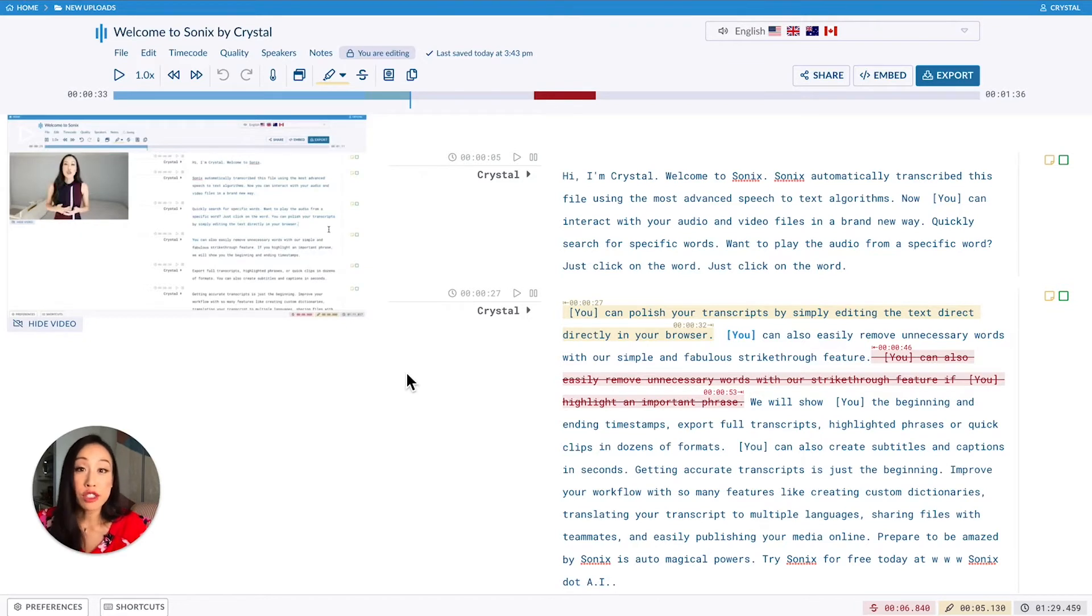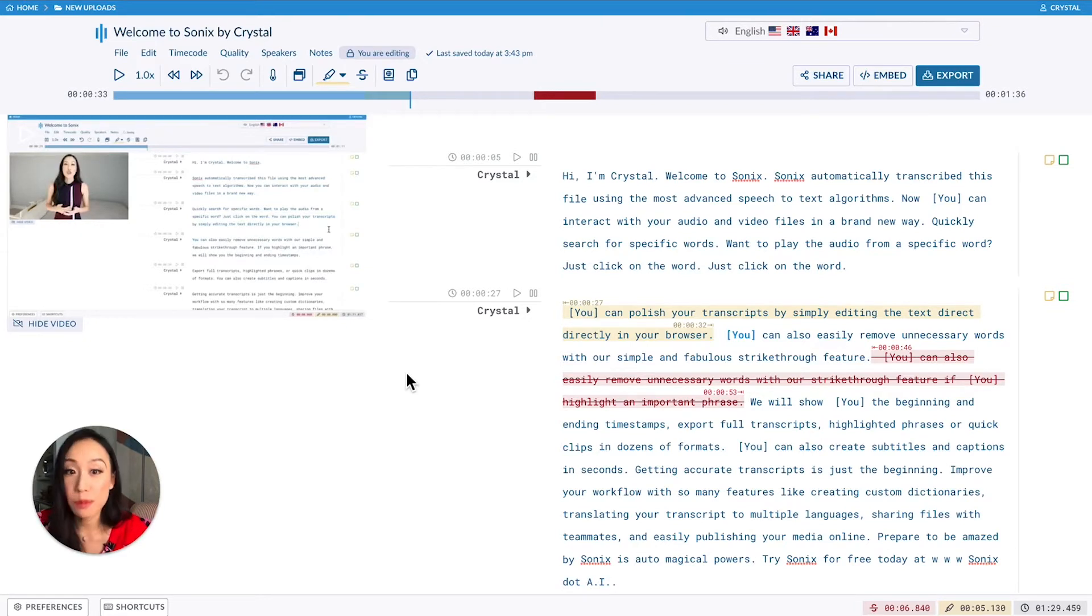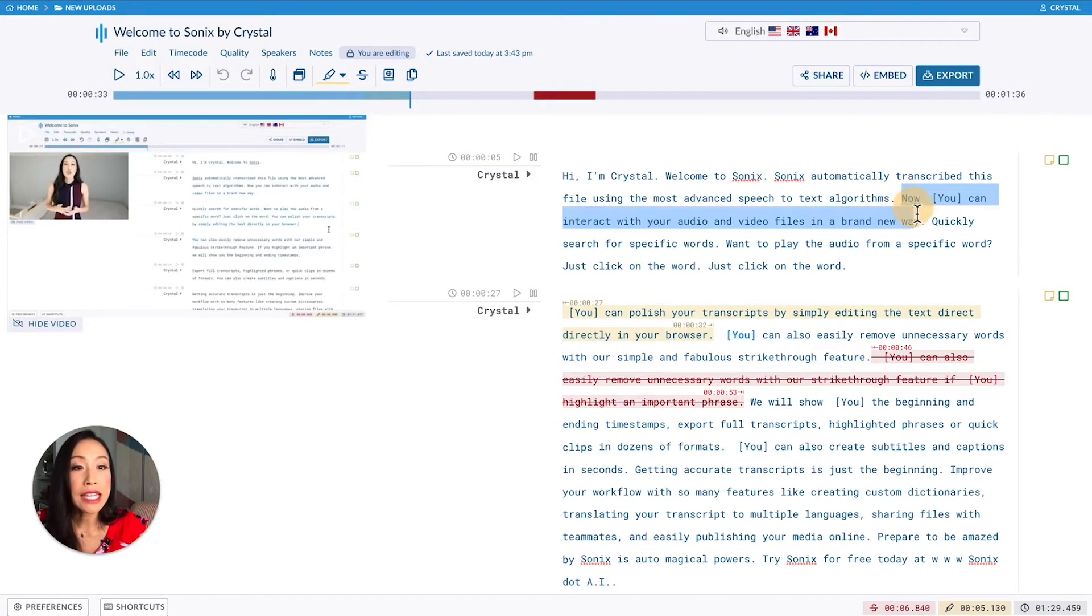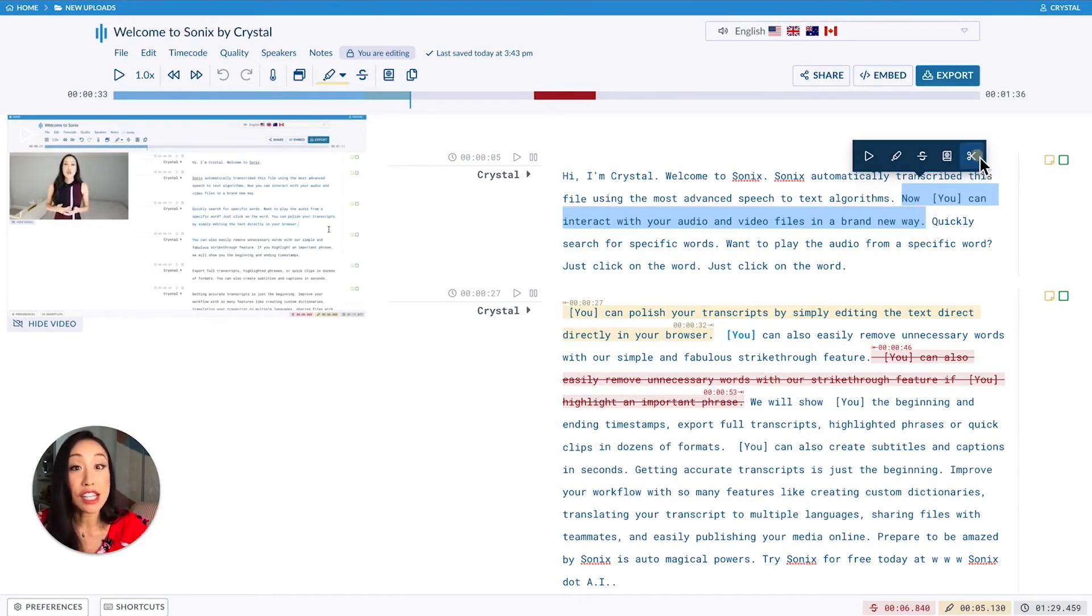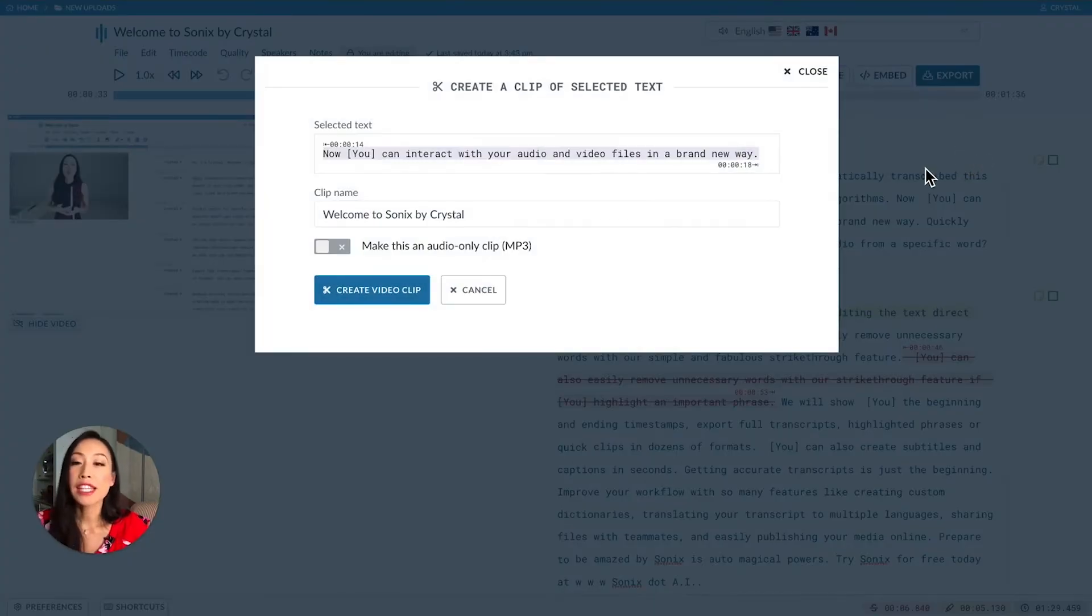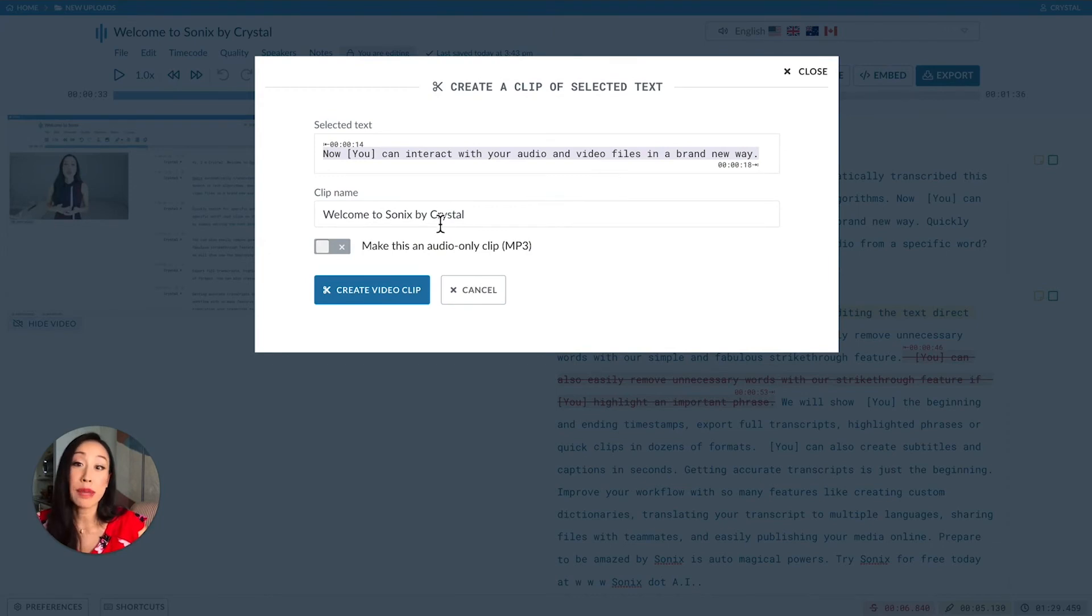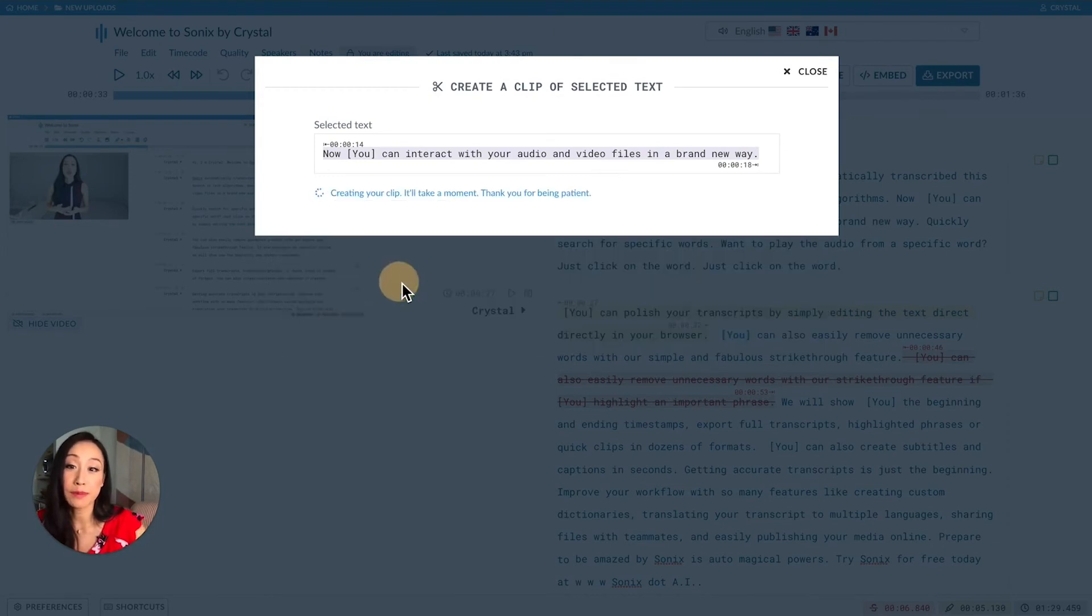If you just want to share a short clip from your transcript, you can do that by highlighting your specified text and clicking the scissor icon. This creates a shareable link and you can paste this anywhere.